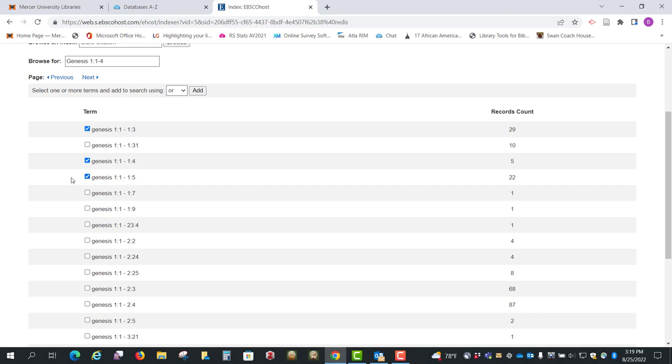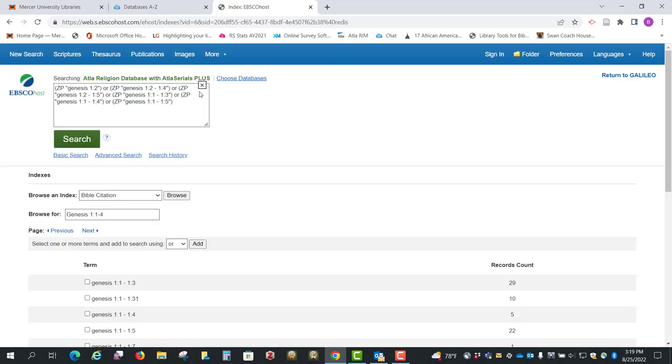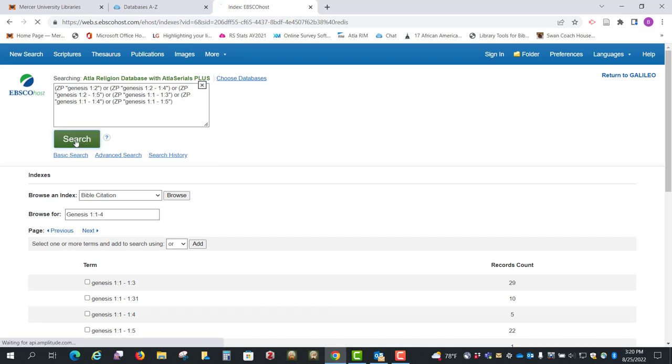So once you select all the ones you want, just click on Add. And you'll notice up here it's put in the search for you, so all we have to do now is click on the Search button.